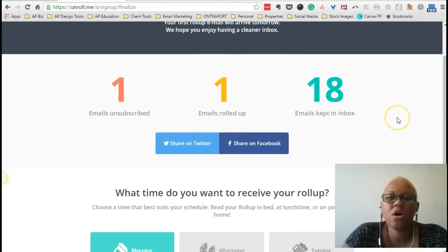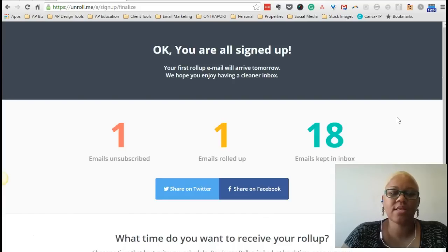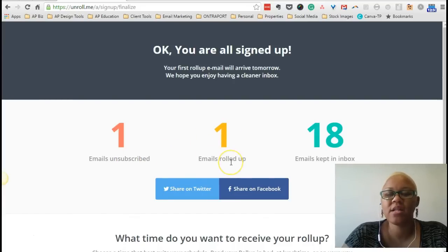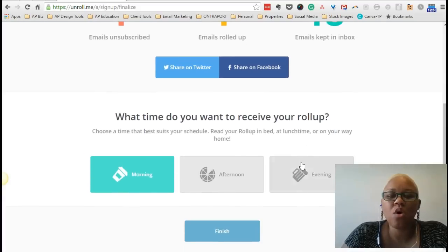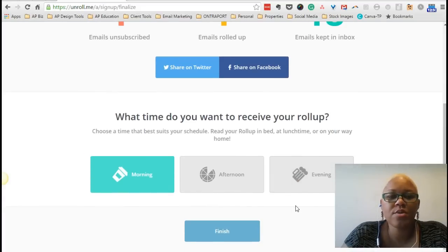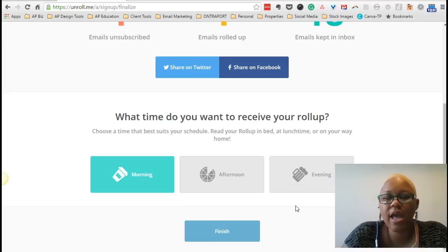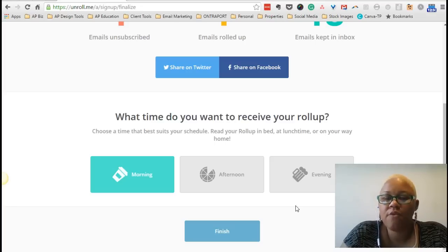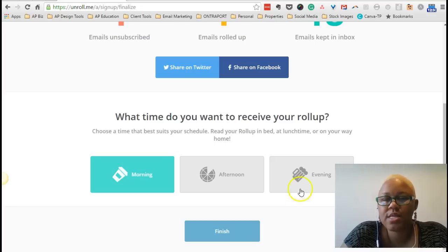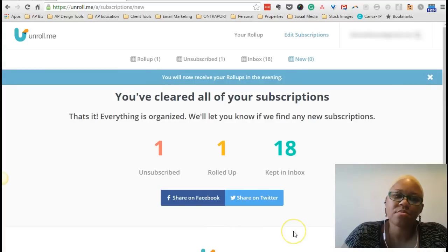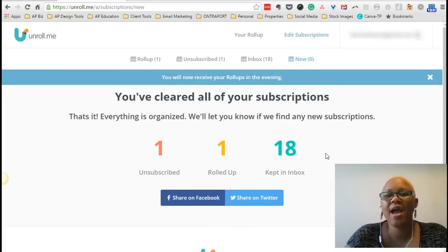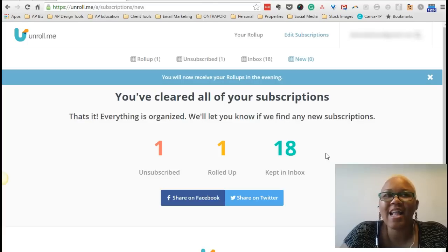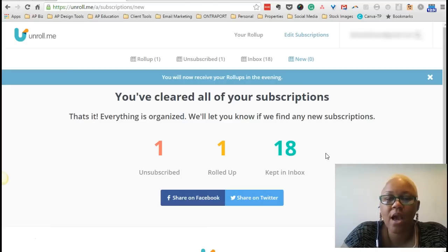Alright. So basically, what Unroll.me is telling me now is that I've unsubscribed from one email, I've added another to my roll-up, and then 18 of the other emails that I have are being kept in my inbox. If you scroll down, Unroll.me asks a question. What time of the day do you want to receive your roll-up? Do you like to read your messages in the morning, afternoon, or evening? And for the sake of this example, what I'm going to do is hit evening because I like to read before I go to bed. Alright. So I've cleared all my subscriptions. Hooray! And that is basically what happens when you manage all your subscriptions inside of Unroll.me.